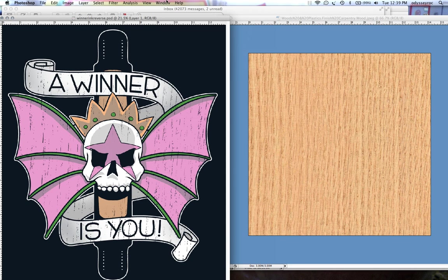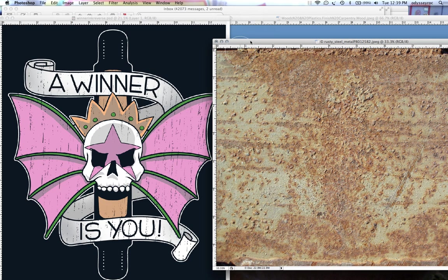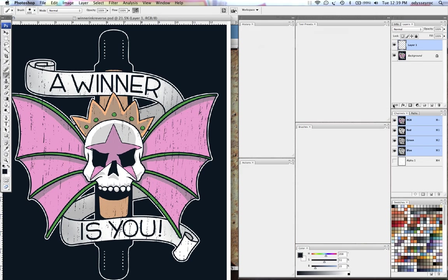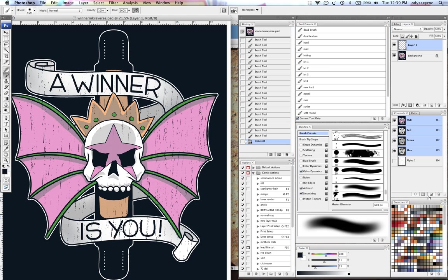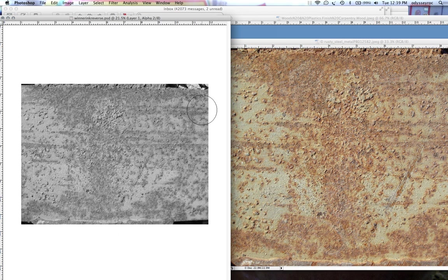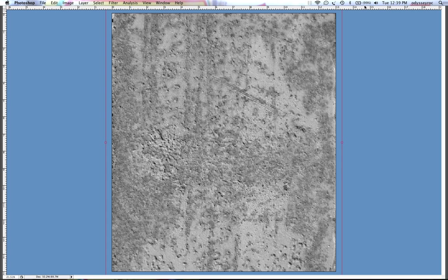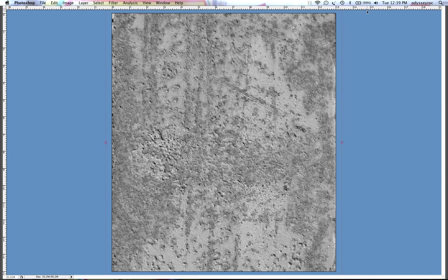So I'll take a second texture like this rusted steel, make a new channel, and paste it in there. Now since this one is landscape, I will rotate it and of course enlarge it.